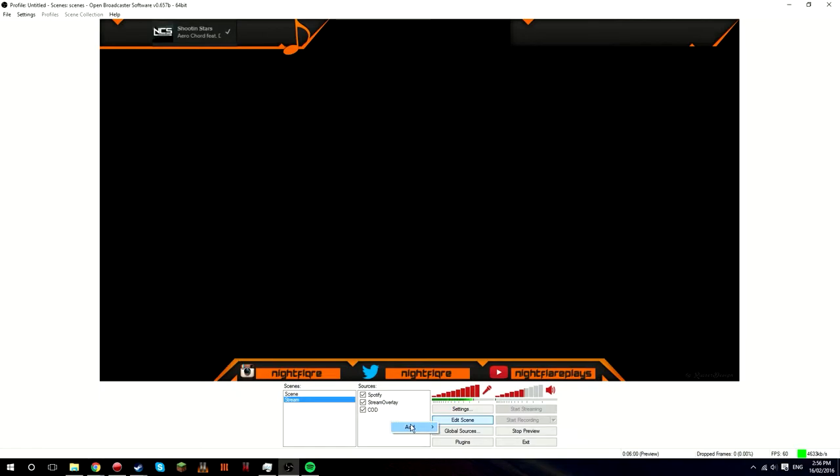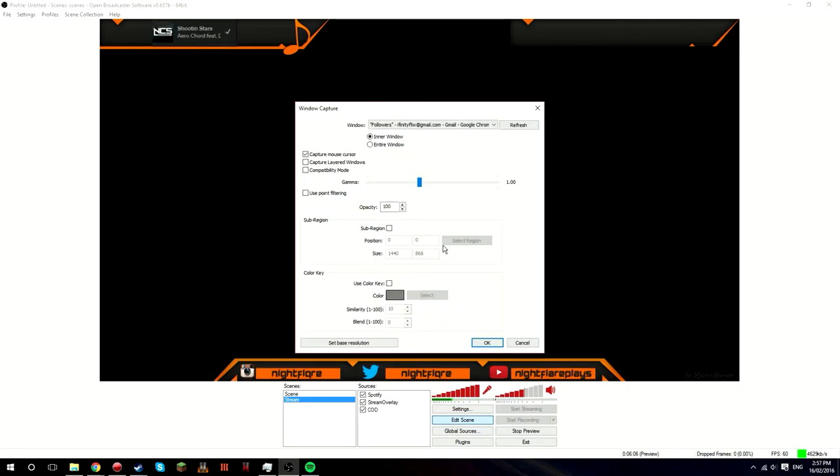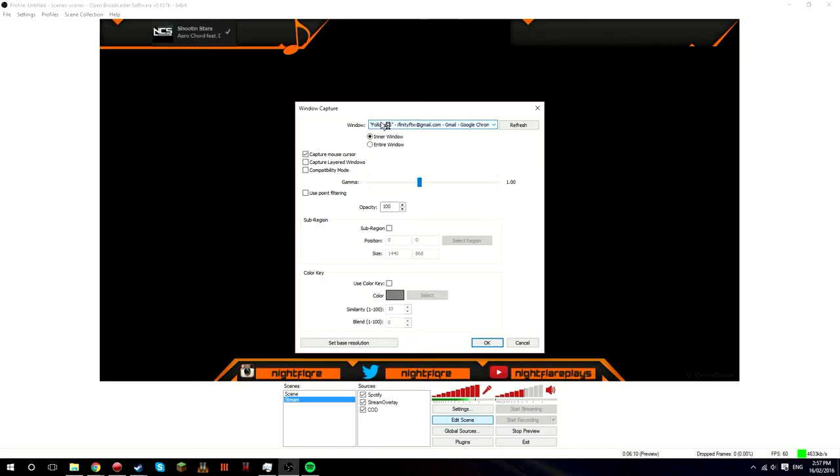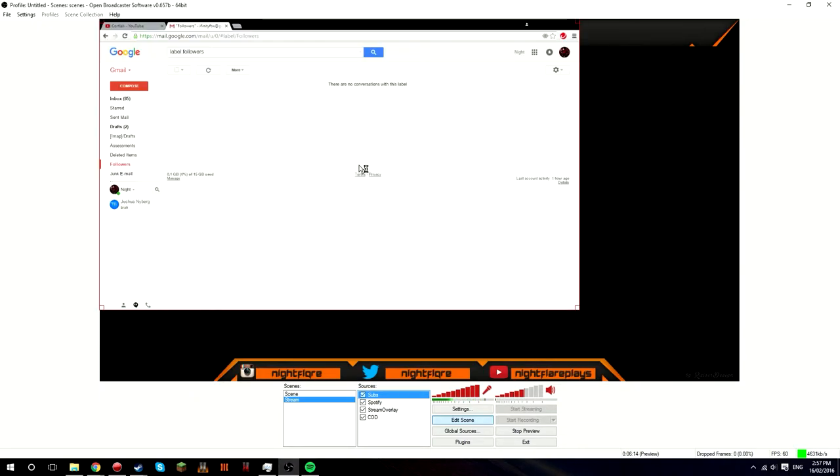So next I'm going to drag this over to my other monitor now. And you want to do the same thing, right-click, add, window capture. Call this subs. And you want to select, should be up the top, should come up with your email address. Press OK.